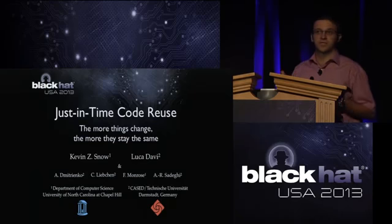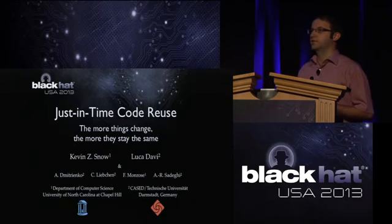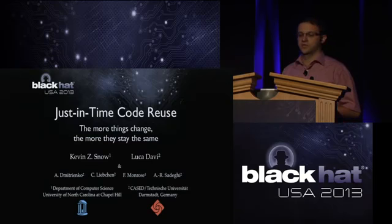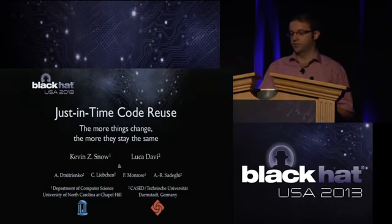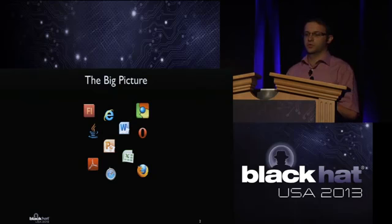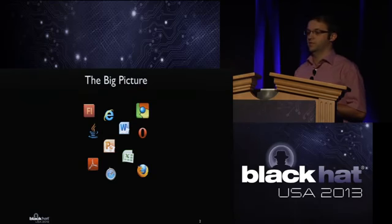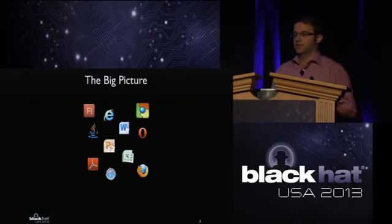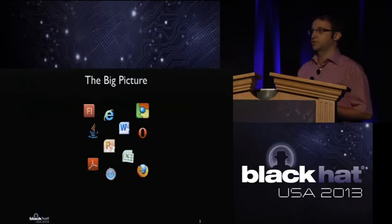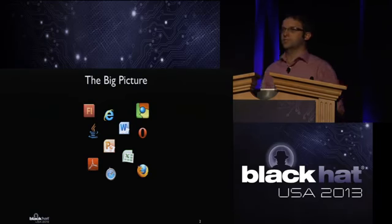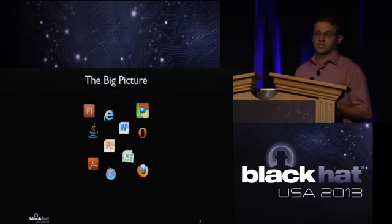Kevin, as the main developer of the attack, will walk you through all the attack details and show an exploit against IE10 running on Windows 8 using the latest vulnerability also exploited in the Pwn to Own contest this year. I will briefly walk you through the basics of return-oriented programming and memory randomization. The most widely exploited software programs today are media-processing programs and web browsers, which feature scripting facilities such as JavaScript that an attacker can utilize.